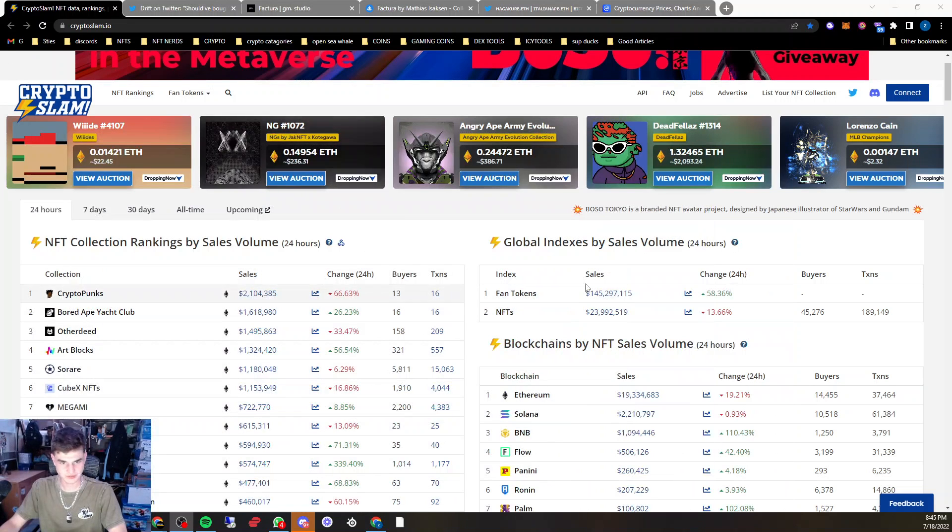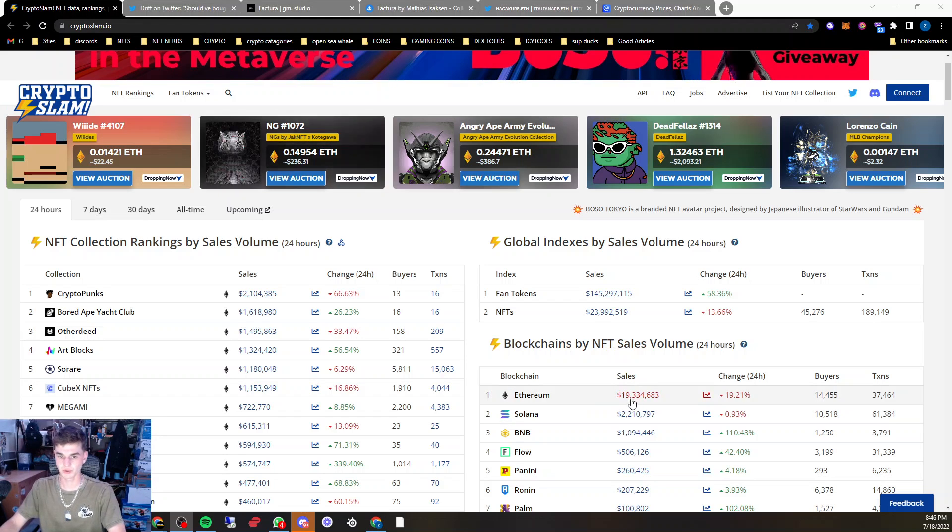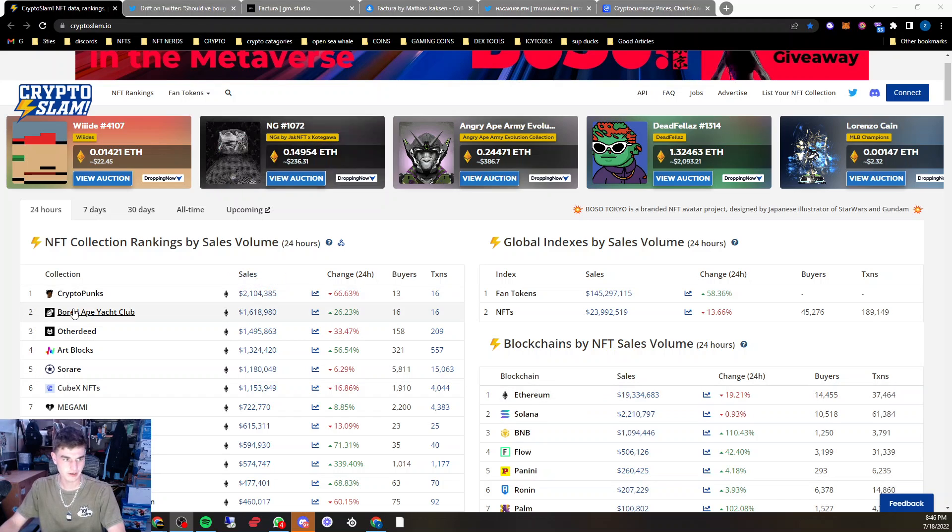As for NFT volume, $23.9 million in the last 24 hours, $19.3 coming from Ethereum, $2.2 coming from Solana.